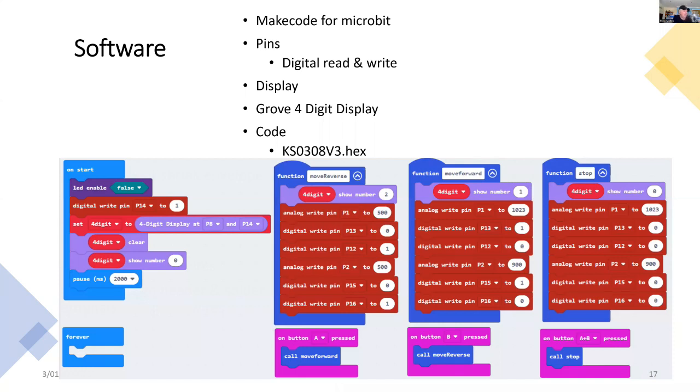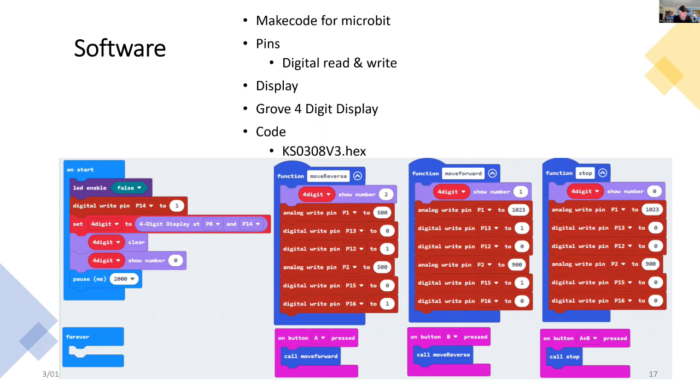Now that we've got the hardware, we'll explore the software. In this very simple demonstration, all I'm doing is when I press button A, I move forward, press button B on Microbit, I reverse, and if I press button A and B, I stop, and I provide some feedback on the current status using the Grove four digit display. Quite simple, and it works.